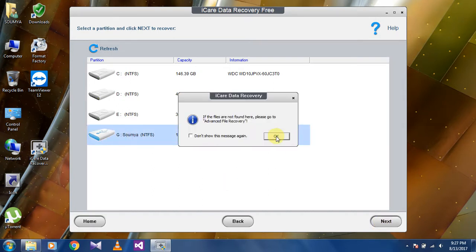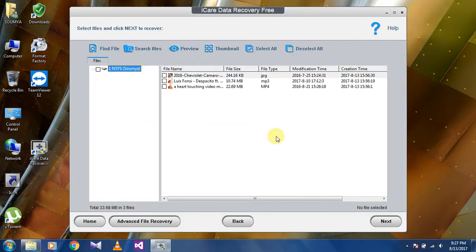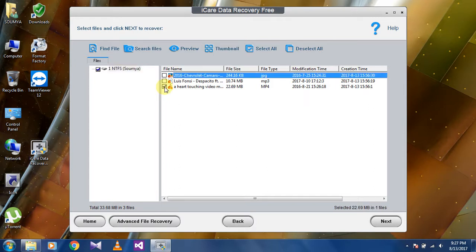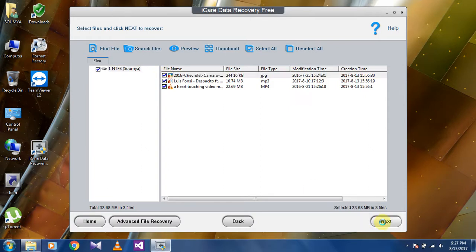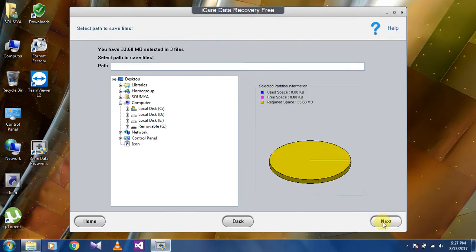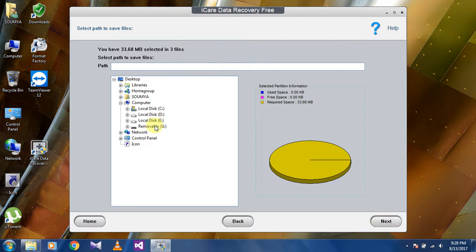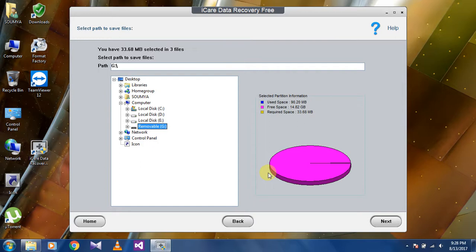As you can see, the deleted file is showing here. Select the files which you want to recover. I will select all and click next. Select the path. I will take the removable disk, my pendrive, and click next.